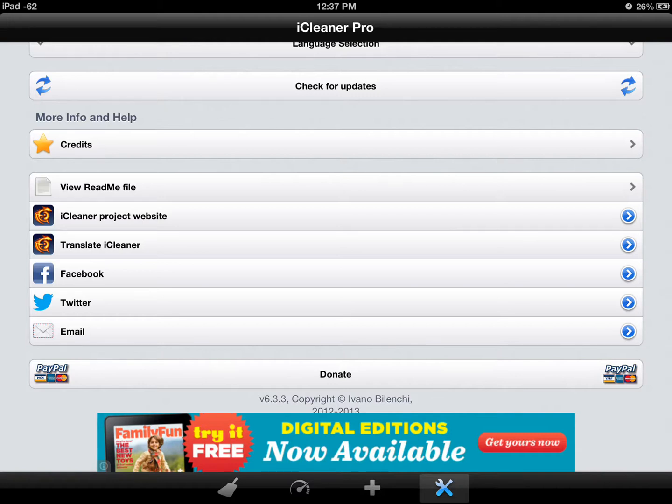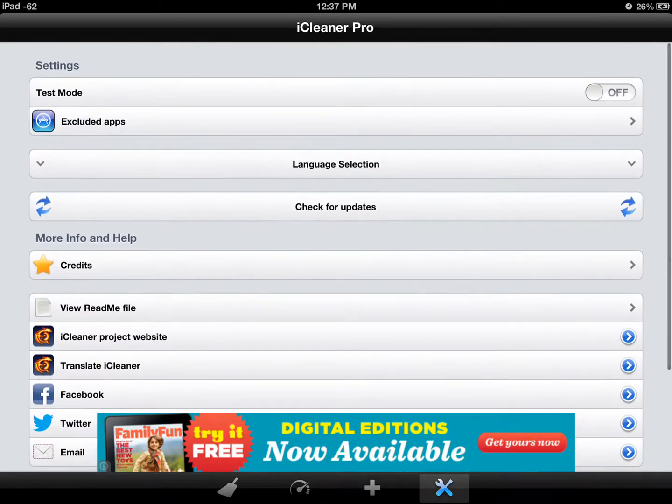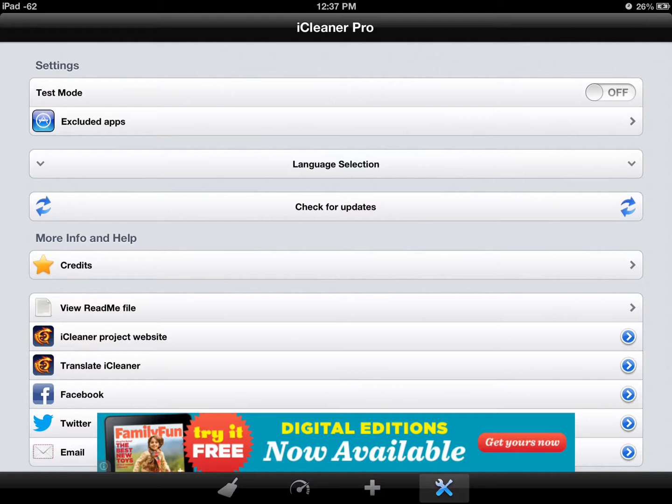A real neat app to have to keep it running fast, if you need that. But, yeah, the iCleaner Pro.